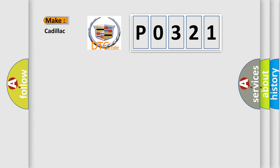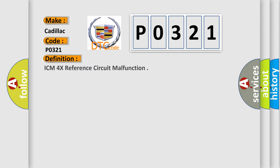So, what does the diagnostic trouble code P0321 interpret specifically for Cadillac car manufacturers? The basic definition is: ICM 4X reference circuit malfunction.